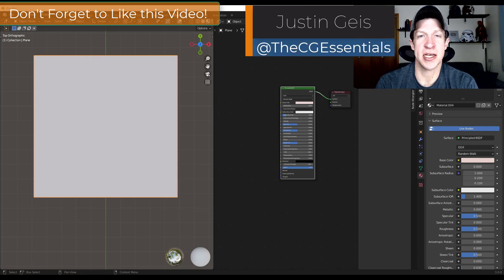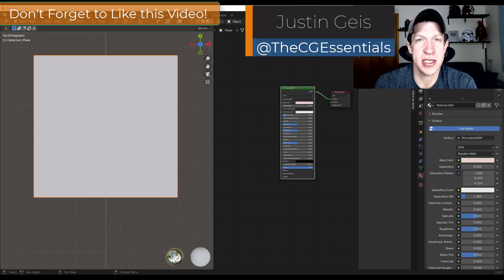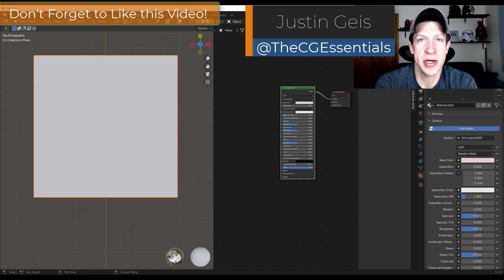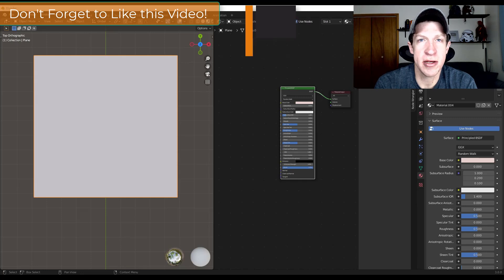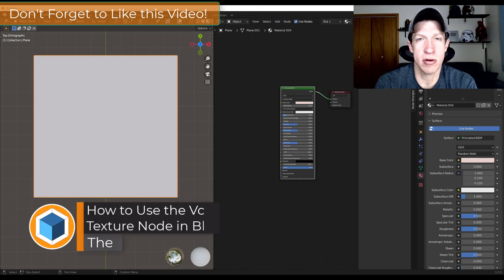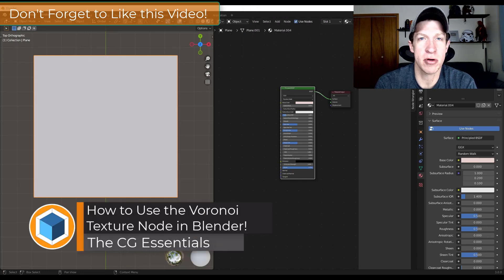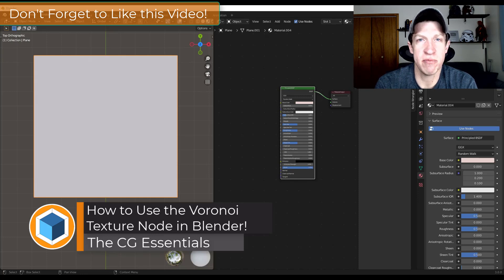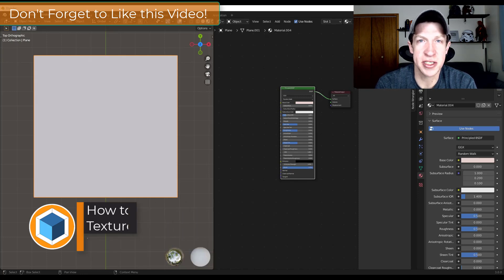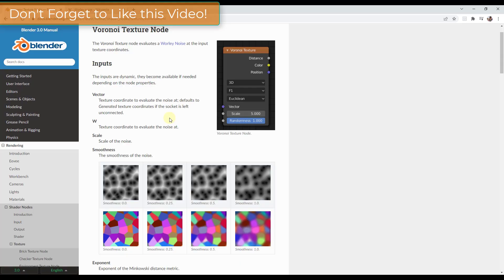What's up guys? Justin here with thecgessentials.com. In today's video we're going to talk about the Voronoi Texture Node and how you can use that in order to quickly create procedural textures using noise inside of Blender. Let's go ahead and just jump into it.